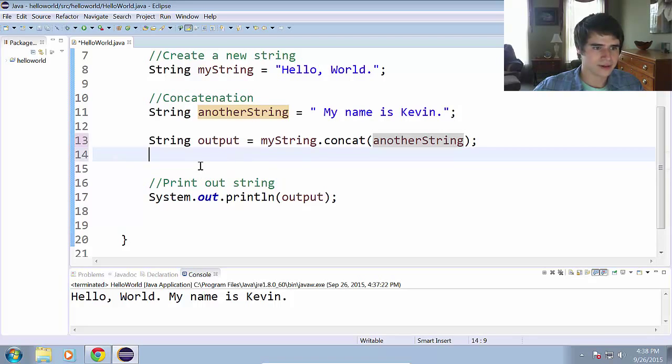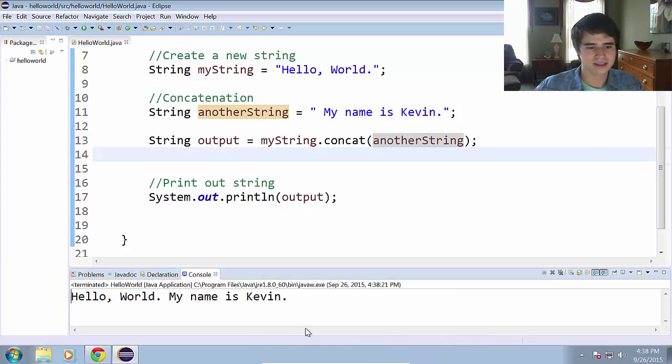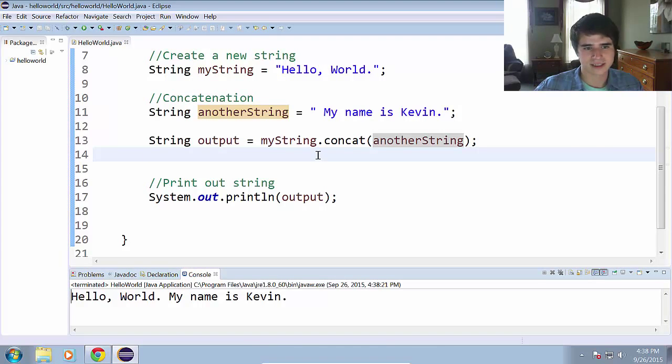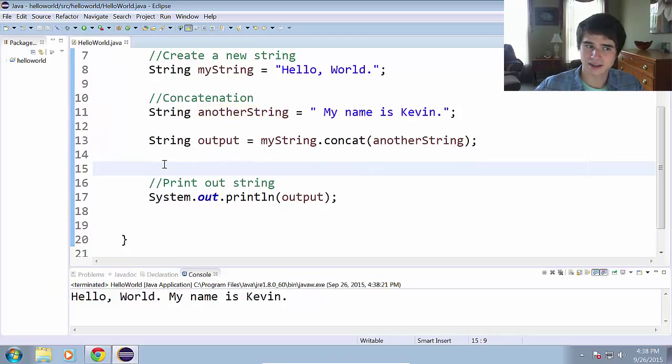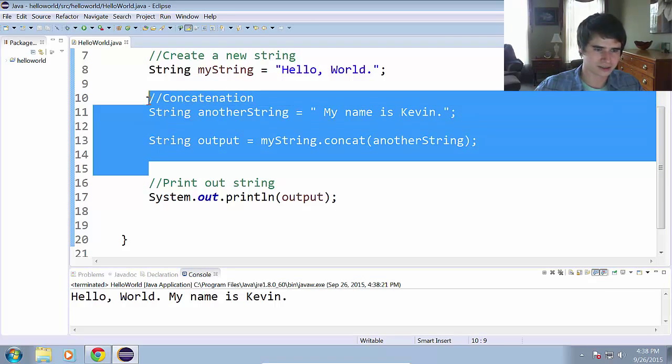And this is just doing the same thing as our plus sign was doing, but instead now of using the plus sign, we are using the actual method of the string object from the Java API. So now we have the same exact thing. Let's try running that. And as you can see, same exact output, just a different way. So that is concatenation of strings.